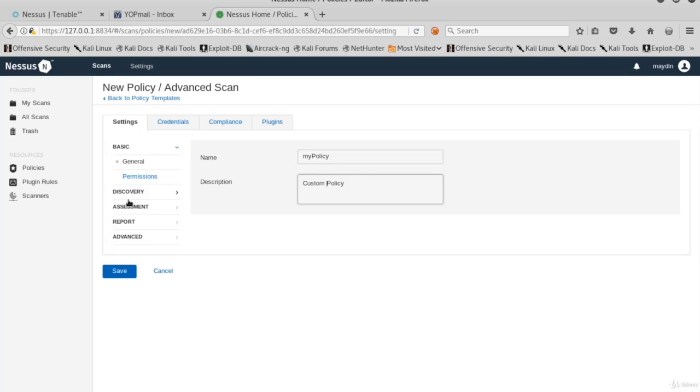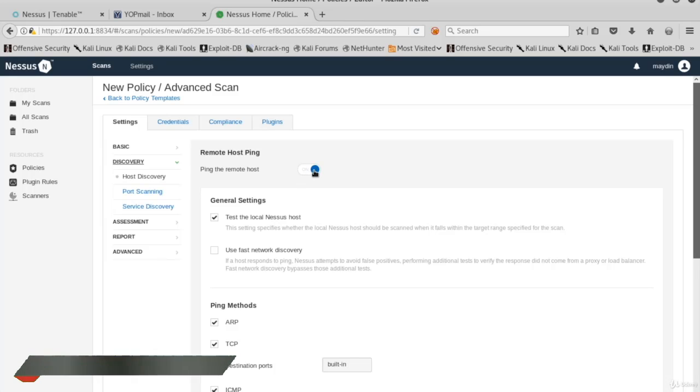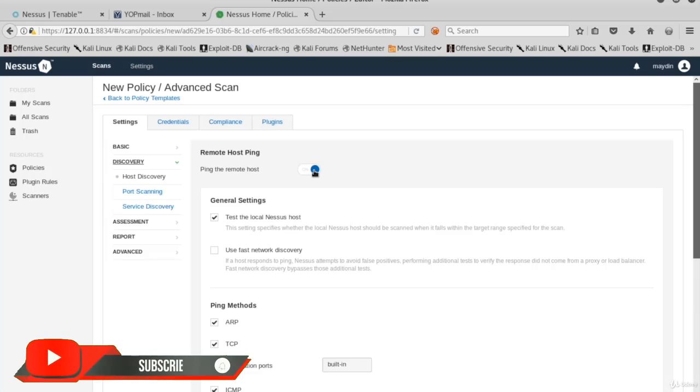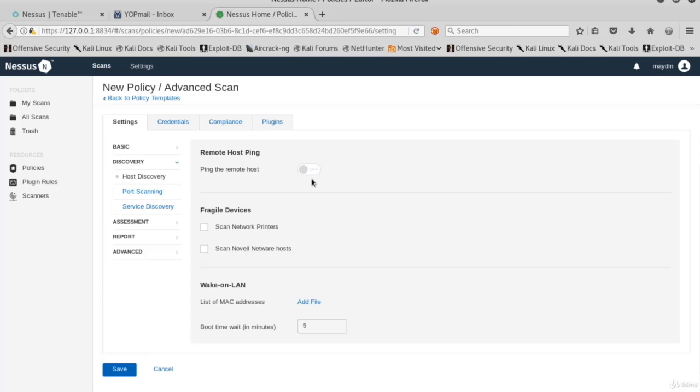Now go to Discovery section. We're in the Host Discovery page. Here we have a Ping the Remote Host option and the settings of the ping. If we're going to use the data we collected with nmap, we can close this ping scan because we already have the lists of the hosts.